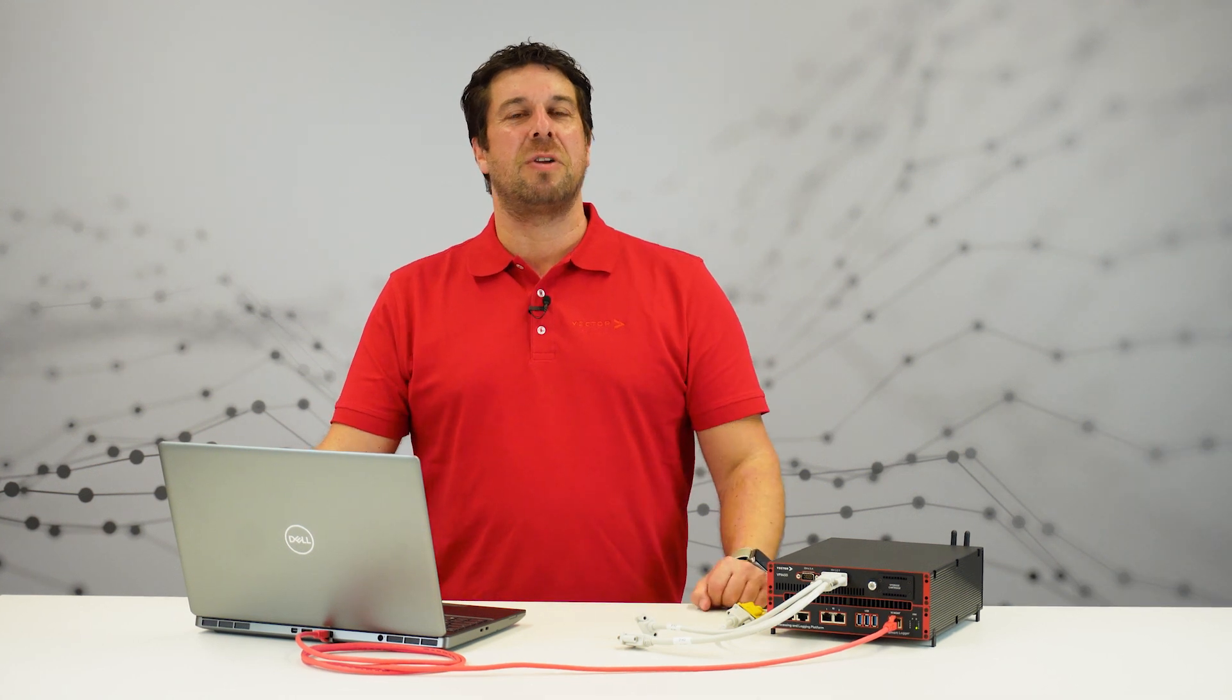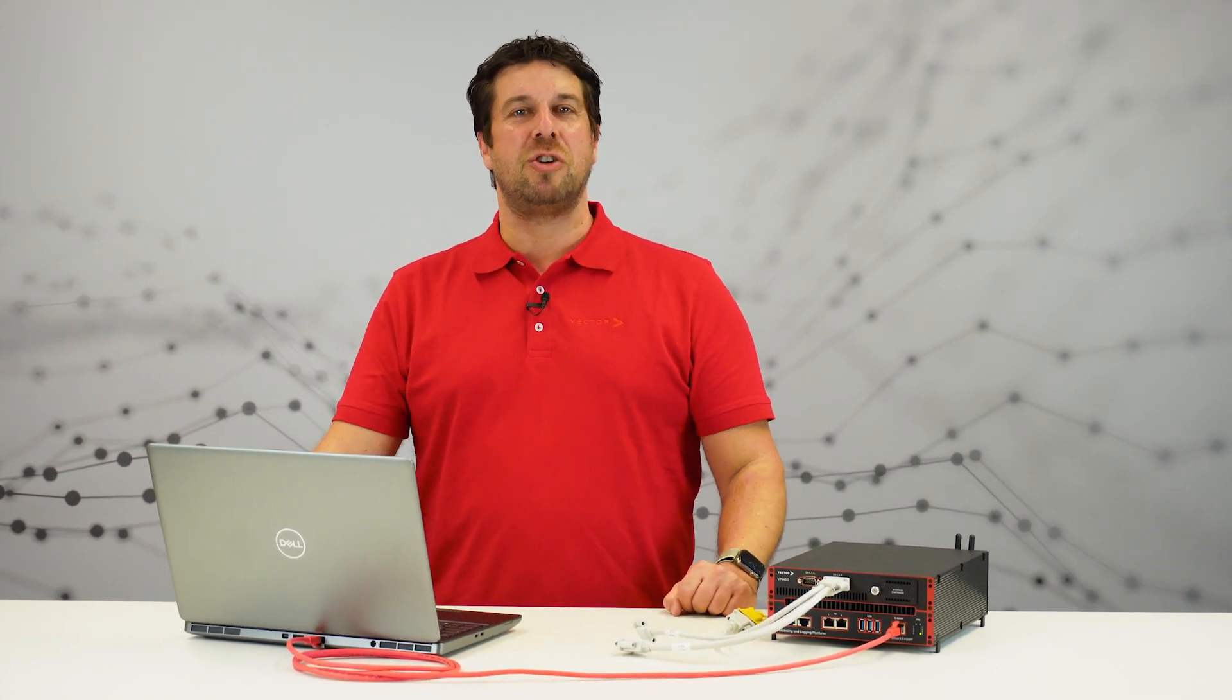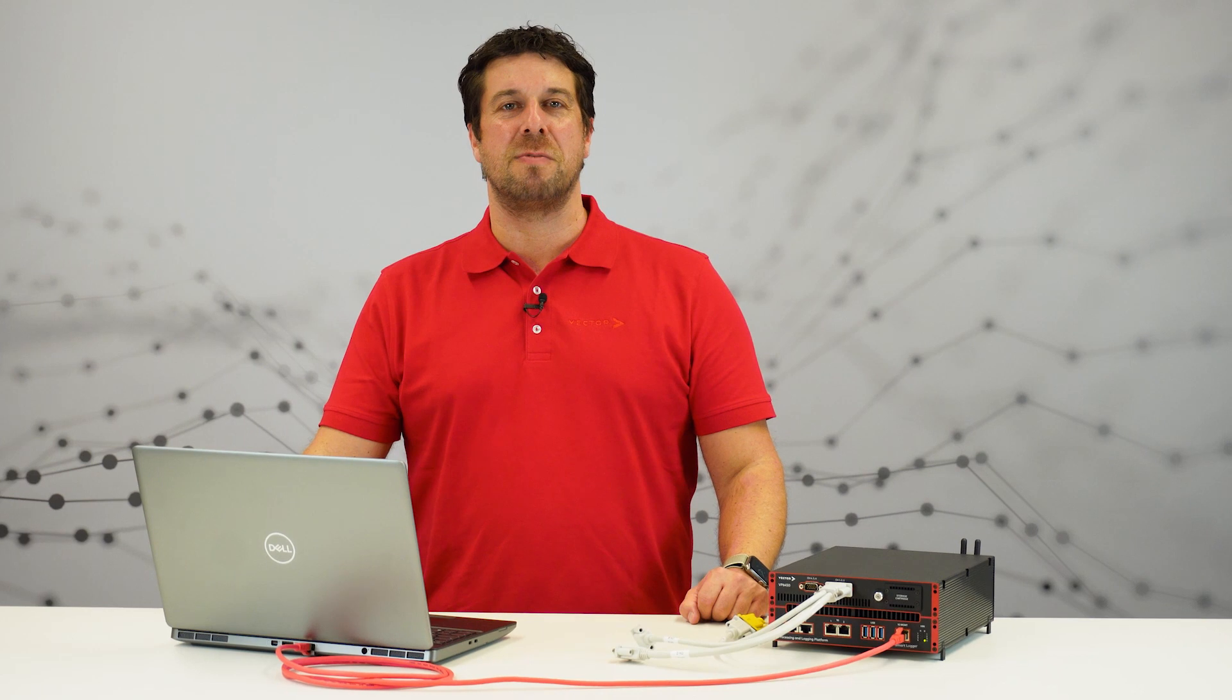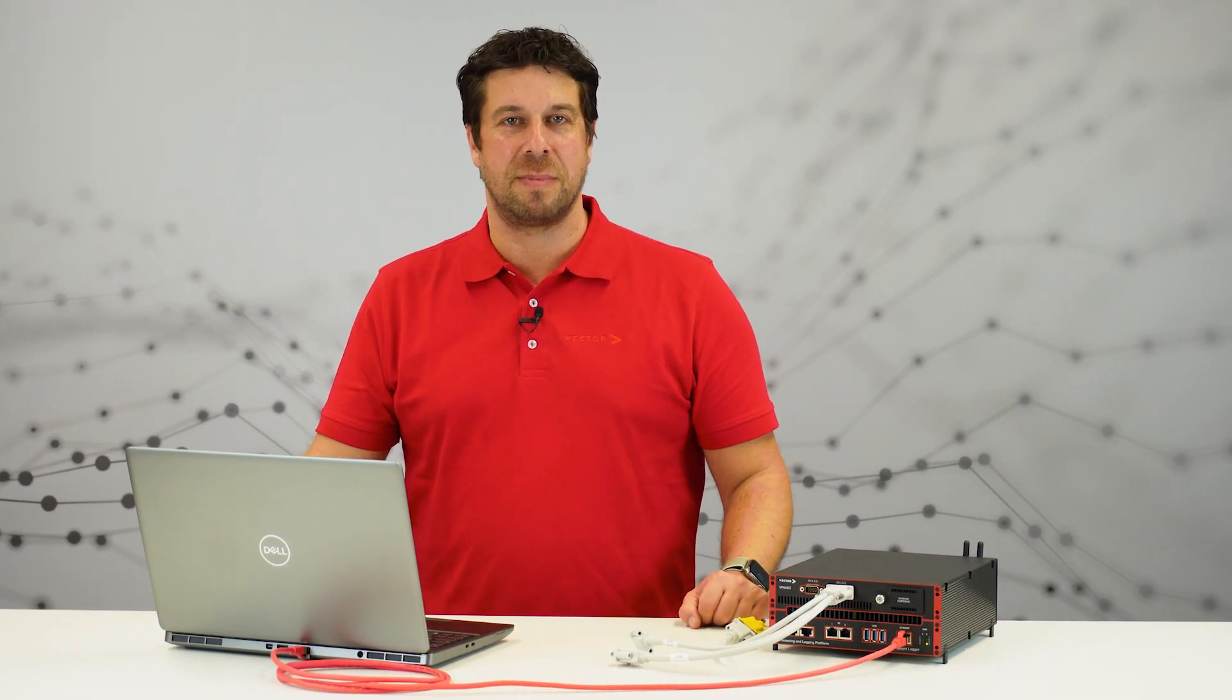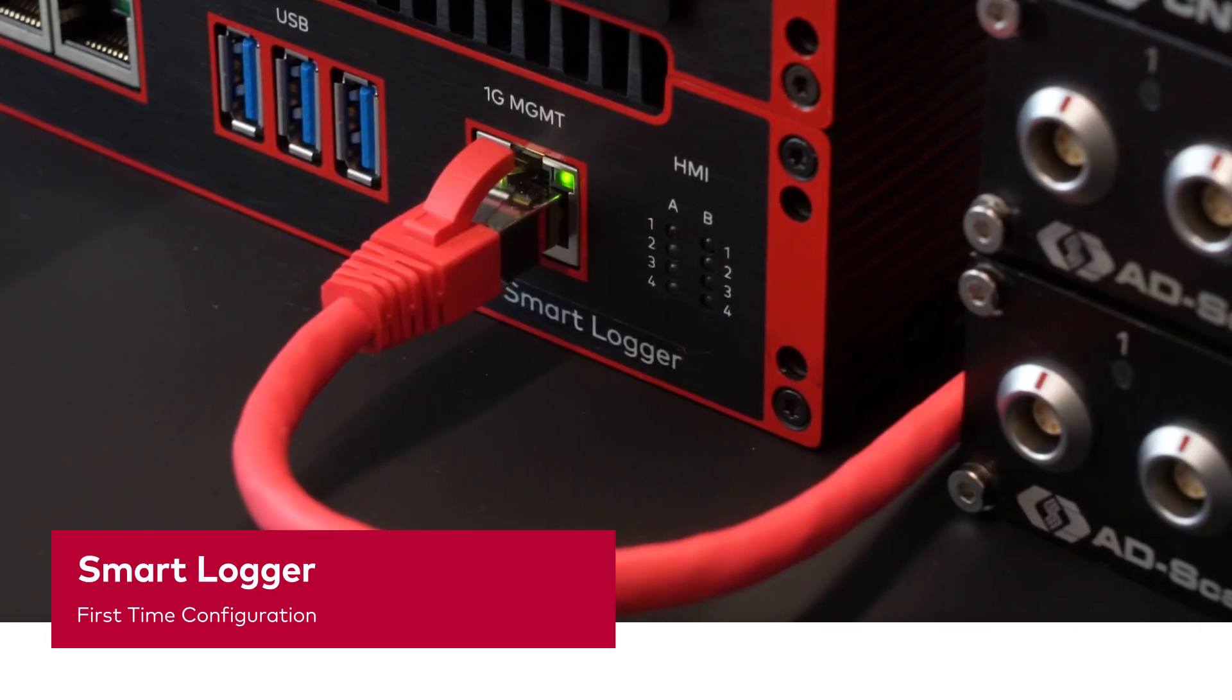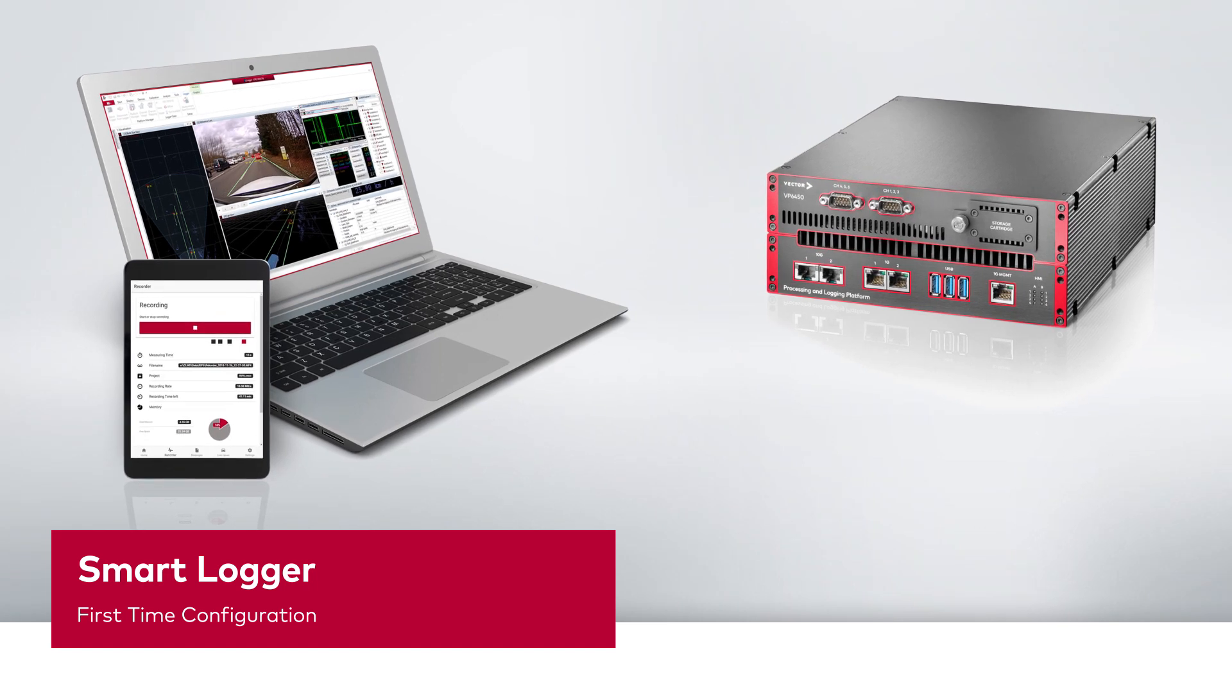Let's get your standalone data logger on the road. Let me show you how to configure your Smart Logger for the first time. Welcome to episode 3 of the Smart Logger series. My name is Stefan.